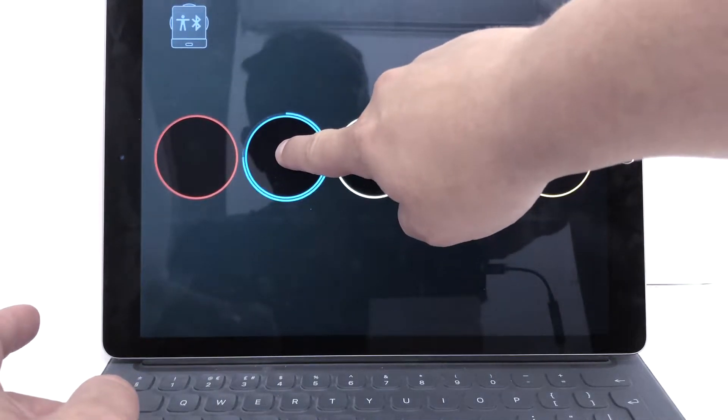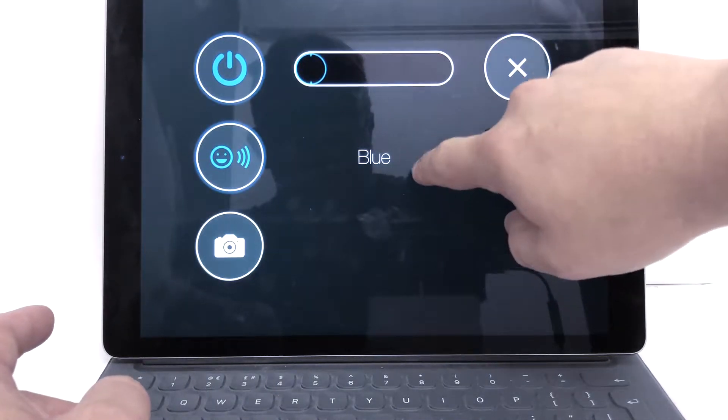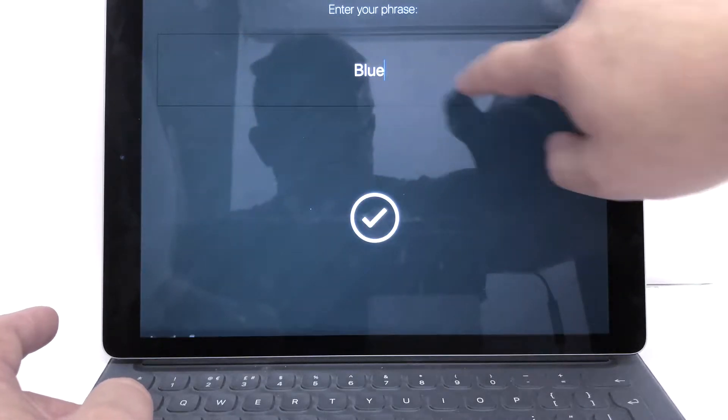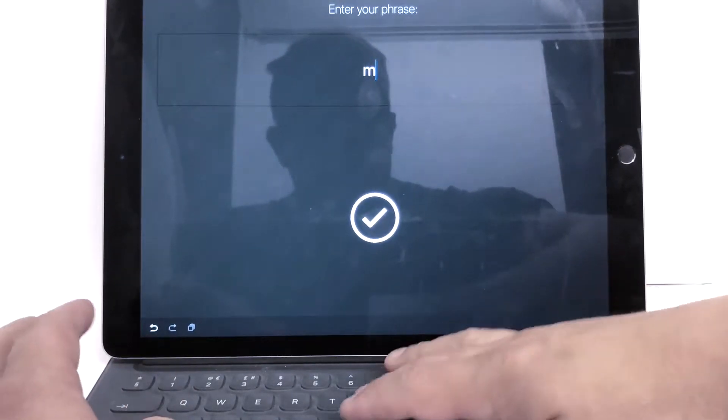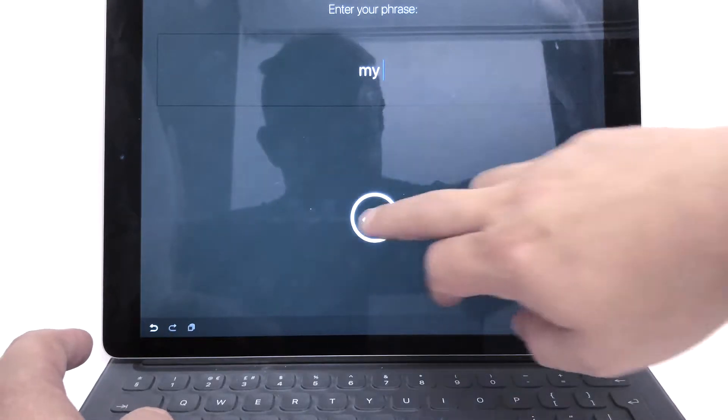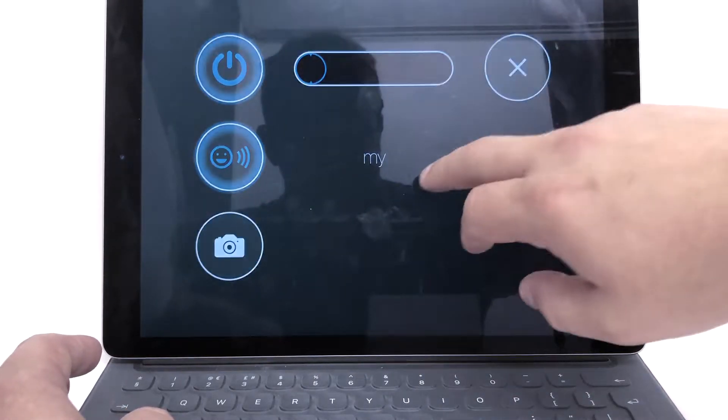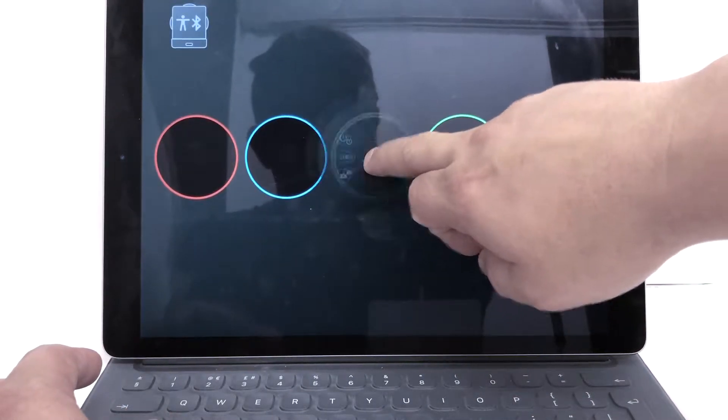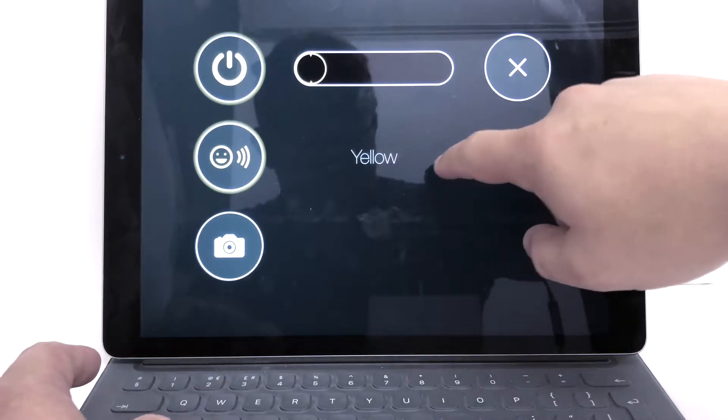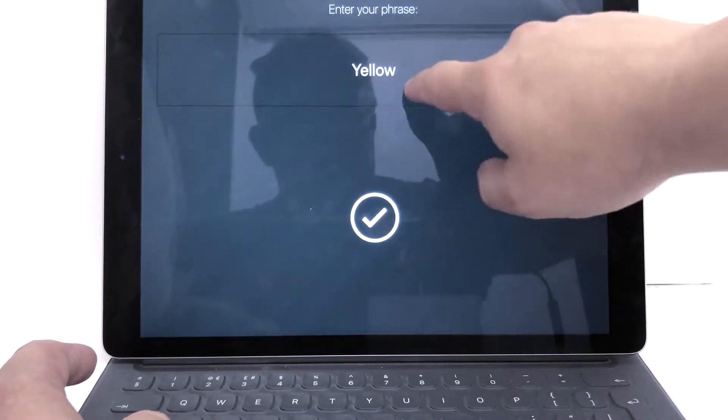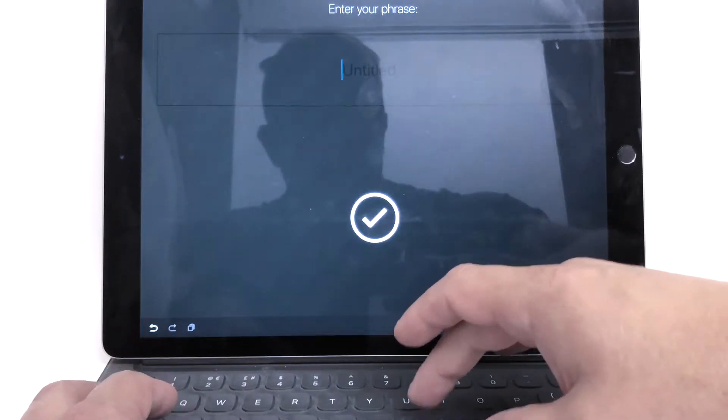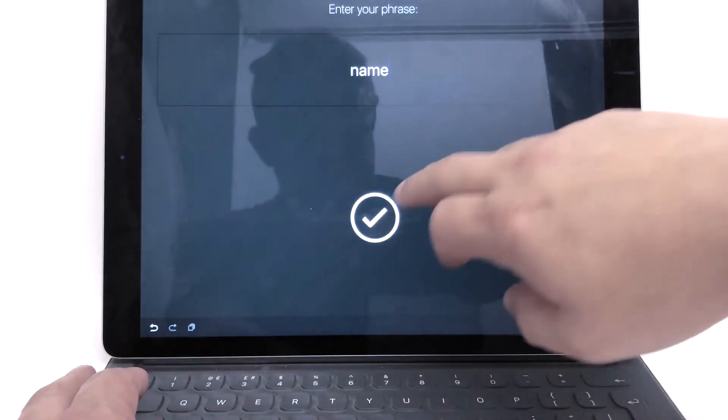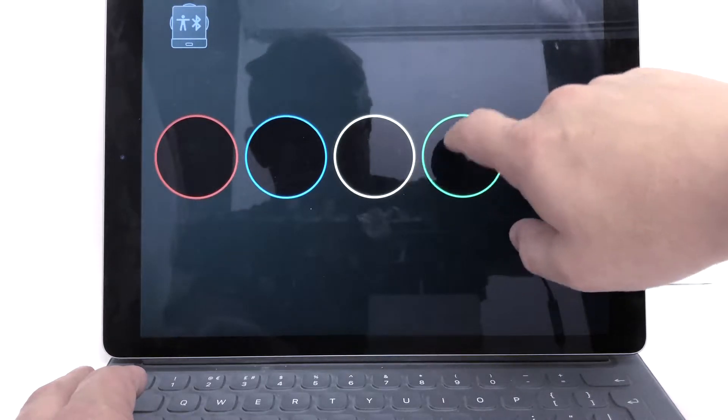Blue. Let's change this text. My. There we go. Yellow. Let's try this one. Sausagey fingers. Name. There we go.